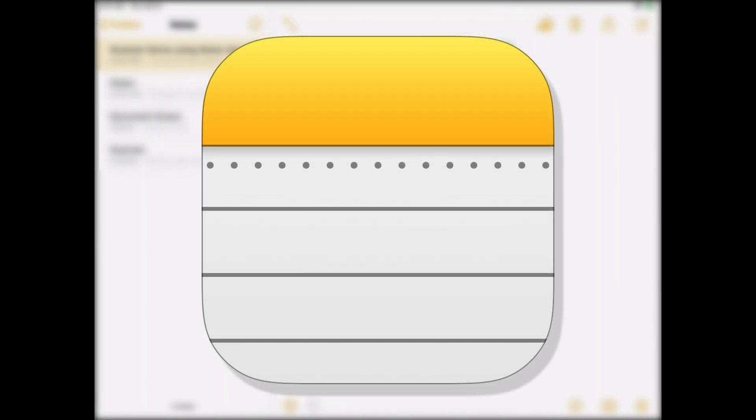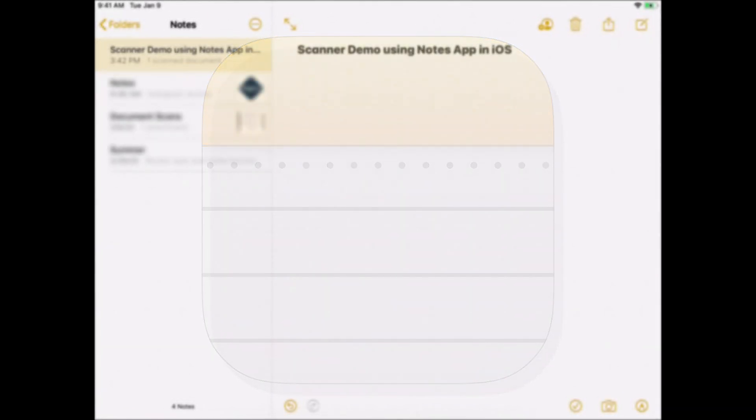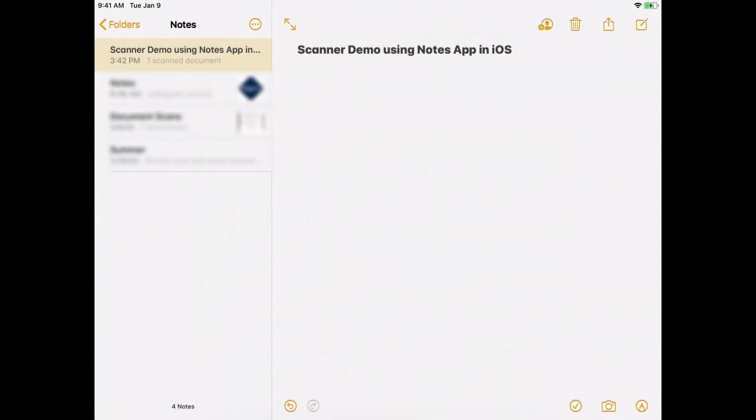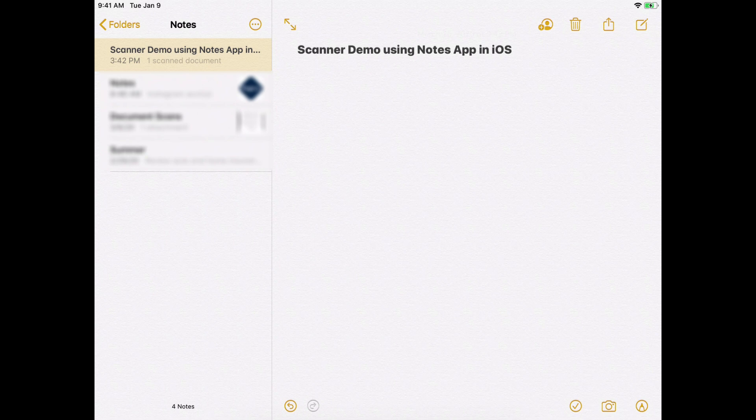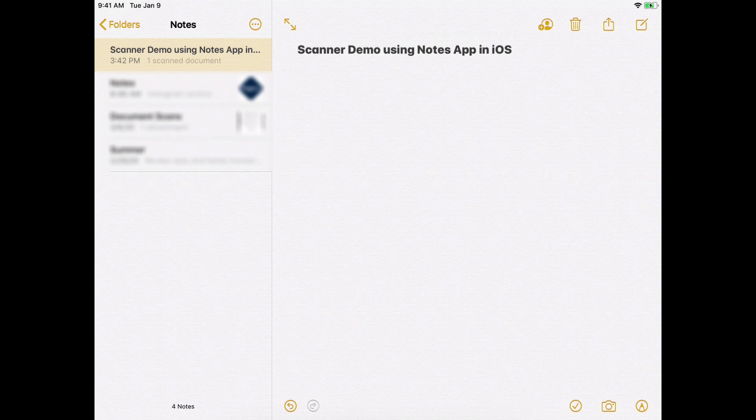Hey folks! So I thought I would do a little demonstration on how to scan documents using the native Notes app that comes on iOS devices. Whether it's an iPad or an iPhone, this should all work the same using the Notes app. Scanning a document using some sort of a scanning application will render much cleaner results than if you just took a photograph using your camera app on your phone.